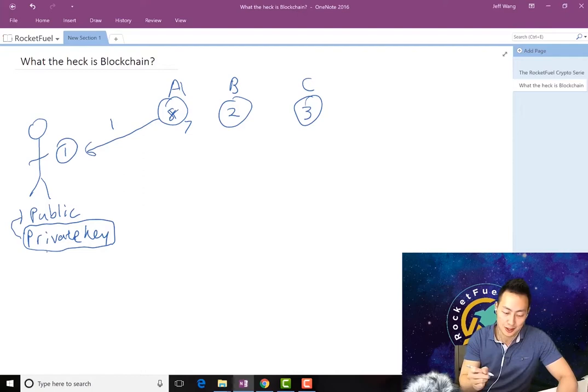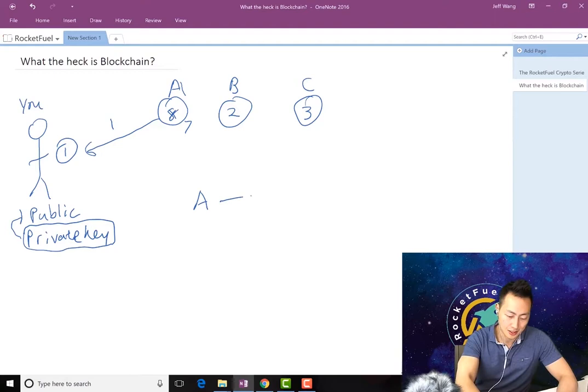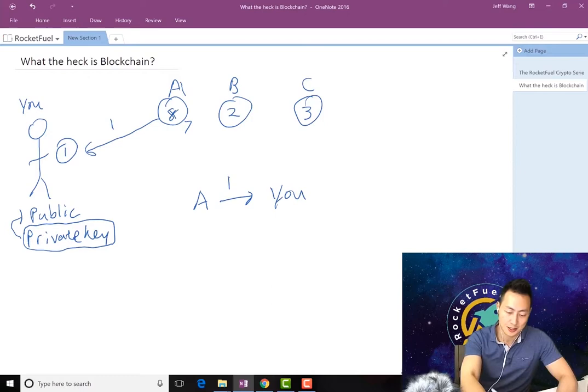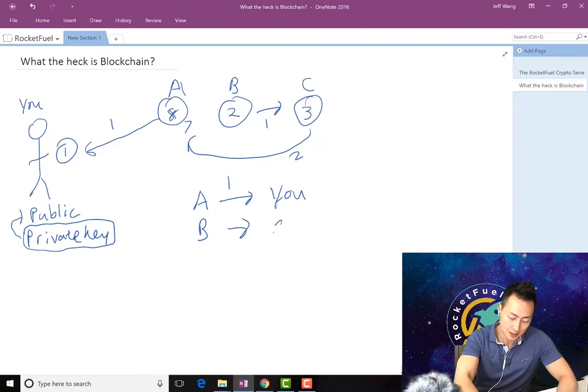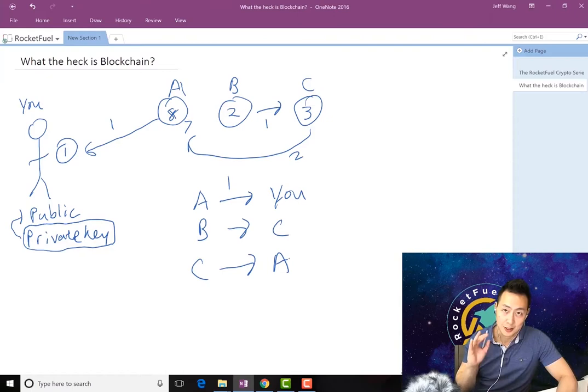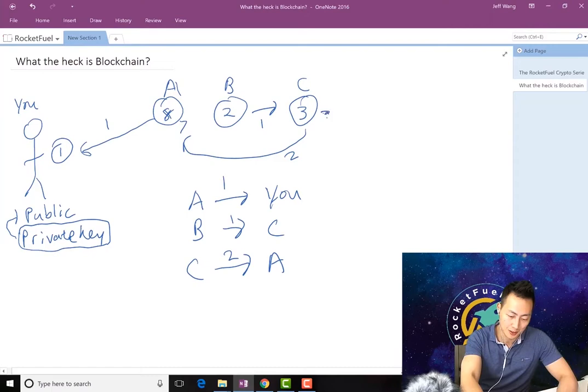Given these two concepts of the wallet, now let's talk about what a transaction is. Basically, there's going to be a history of A sending you one Bitcoin. Let's say there's some other transactions going on: B sends C one Bitcoin, C sends A two Bitcoins. So now we have B sending C and C sending A. All we're talking about is a transaction of Bitcoins from wallet to wallet. At the end of the day, C is going to get plus one minus two, so C becomes two. B is going to lose a Bitcoin, so it becomes one.